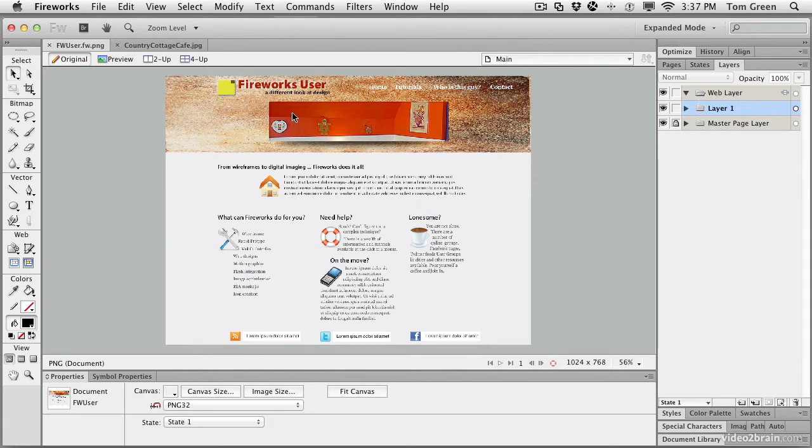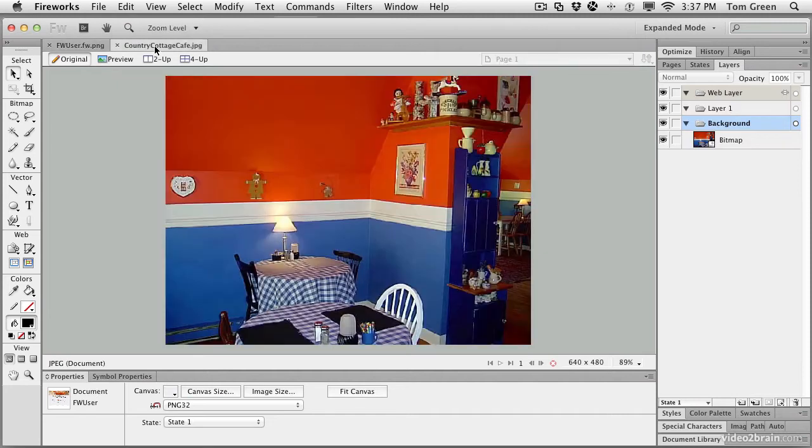To get yourself started, I want you to open up the Country Cottage Café.jpg image located in your exercise folder. And when it opens, welcome to the Country Cottage Café.